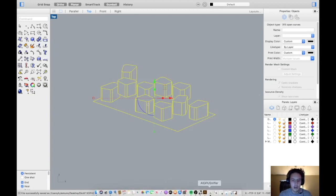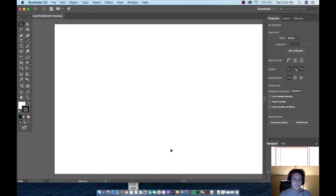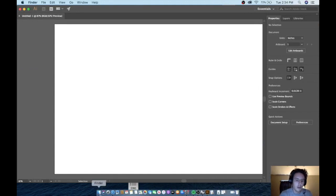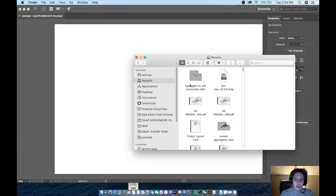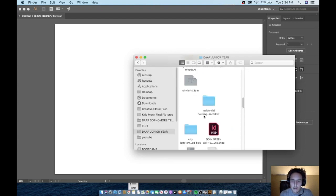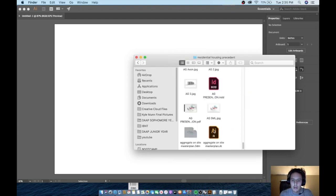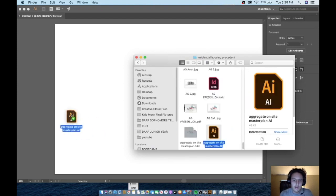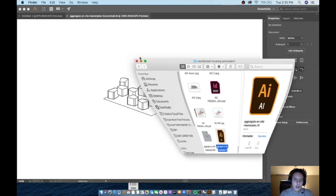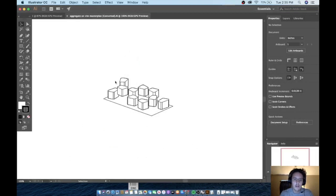So we're going to come over here to Illustrator, go into where we have the file saved. This one, so we'll just drag it in, and then that's going to drop it into a new file.